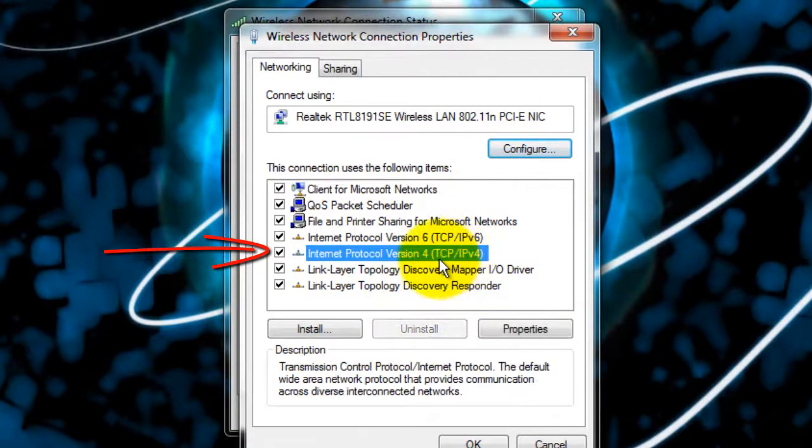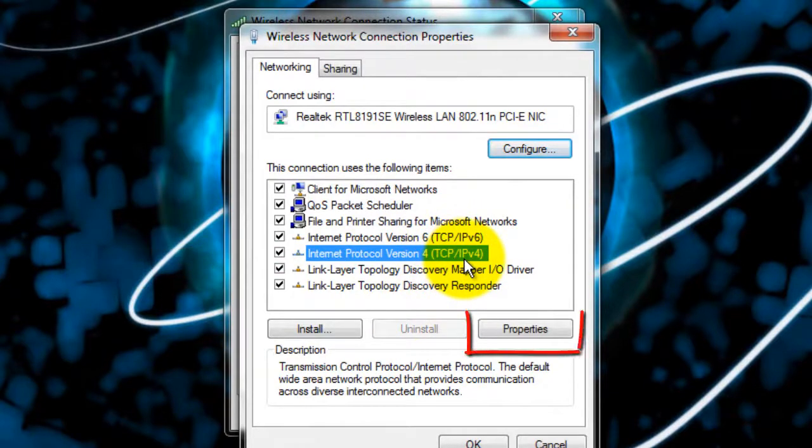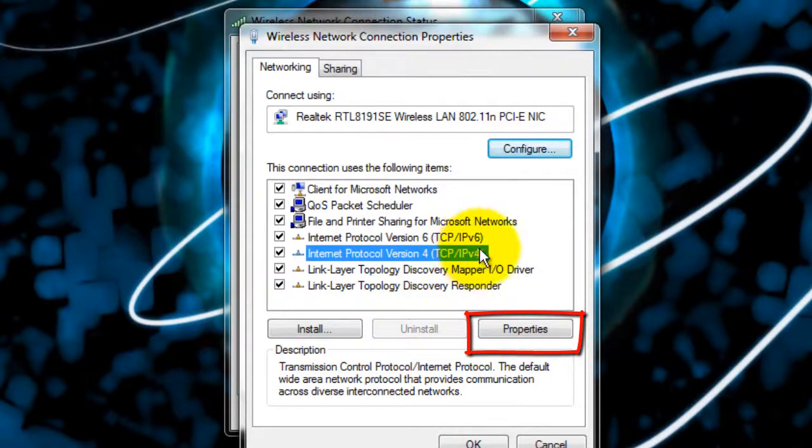Find the one that says IPv4, it should be the fifth one down, then click properties.